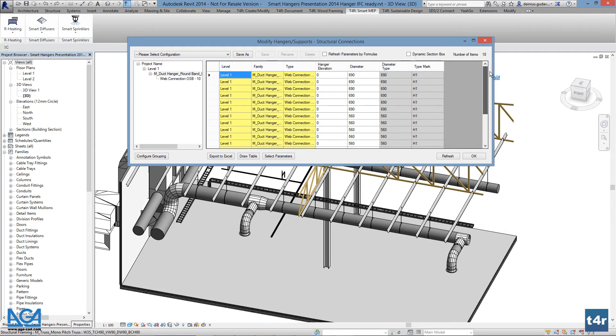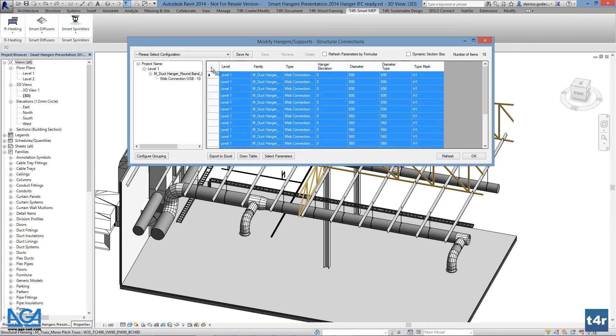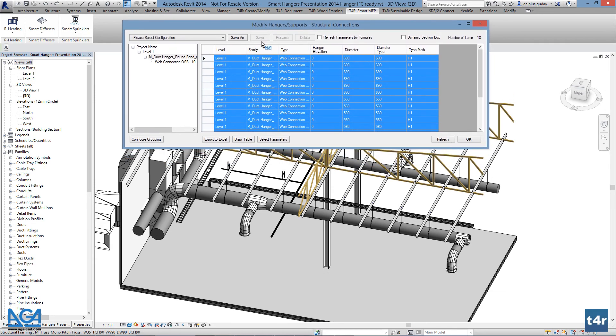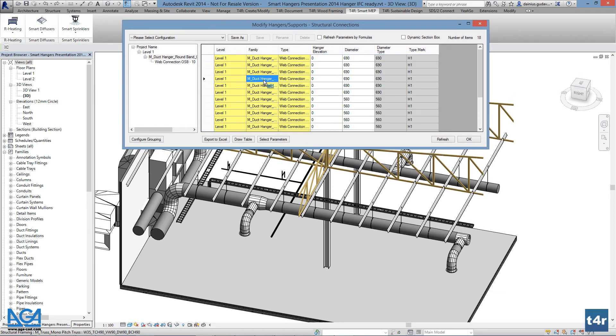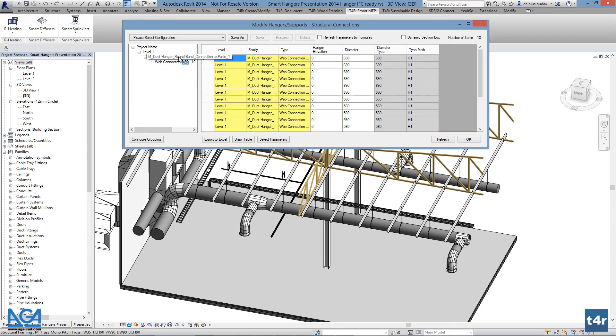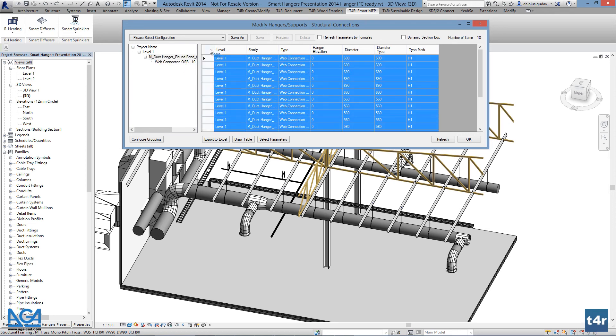The modify window is modeless, so users are able to work in the project and do not close the window. These selections can be made dynamically, and it is a huge helper when it comes to fast management of your hanger types and instances in the project.